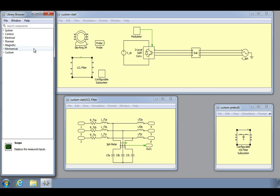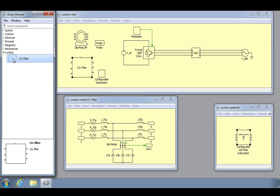Our LCL filter subsystem will then appear at the bottom of the component library in a new library tree with the same description name.